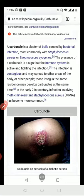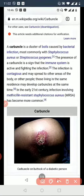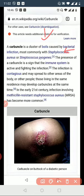A carbuncle is a cluster of boils; air follicle infections are multiple. The condition is associated with a low level of blood — patients who have increased risk factors are predisposed.